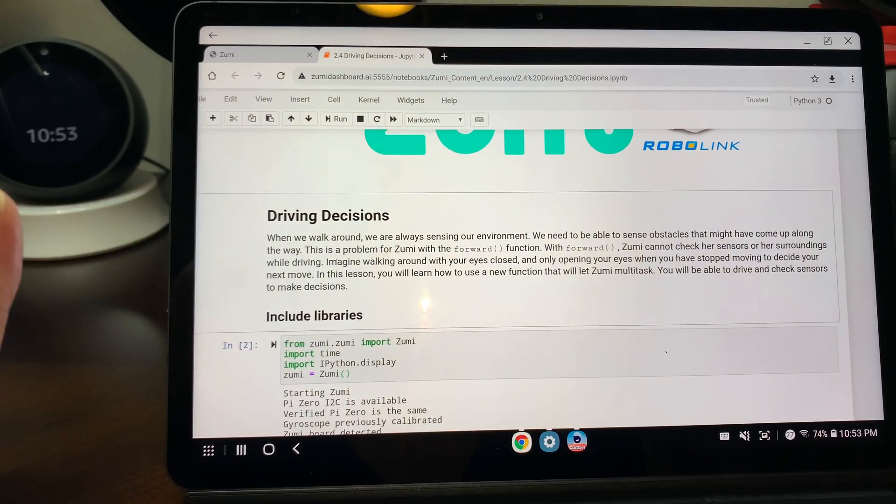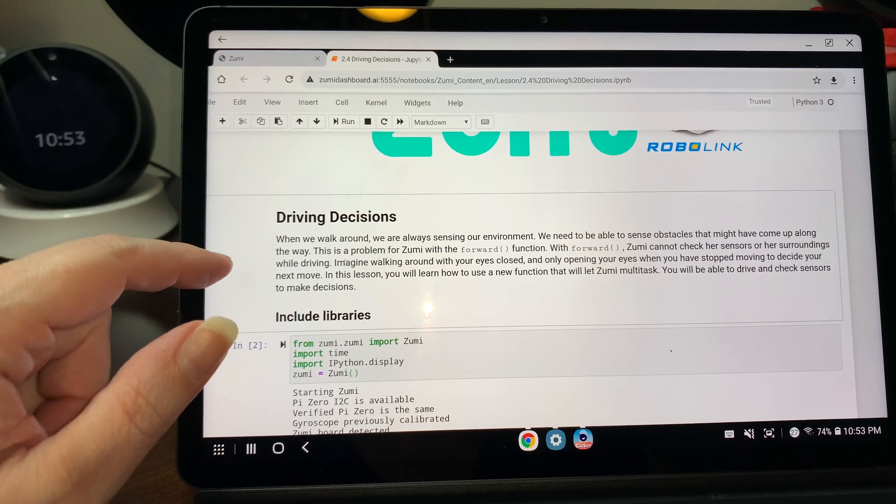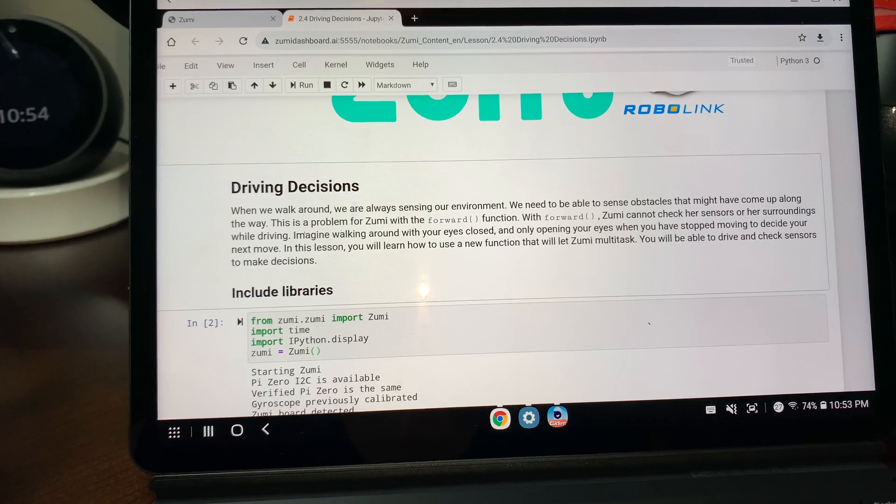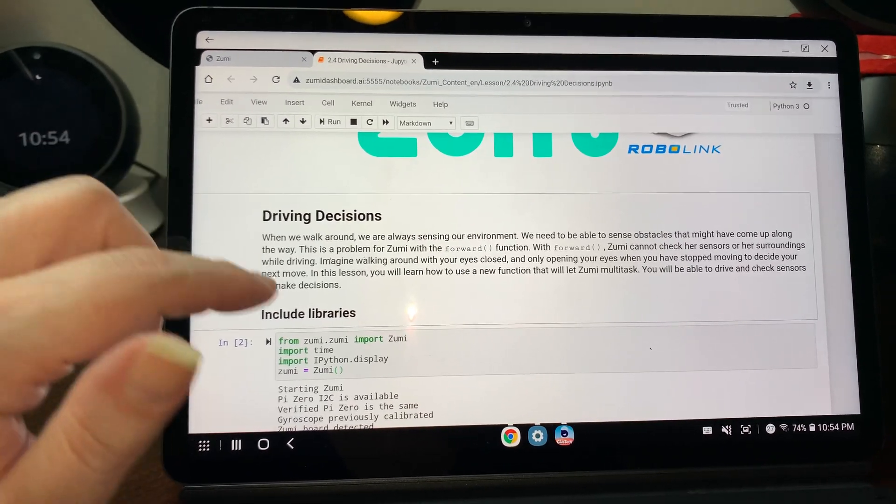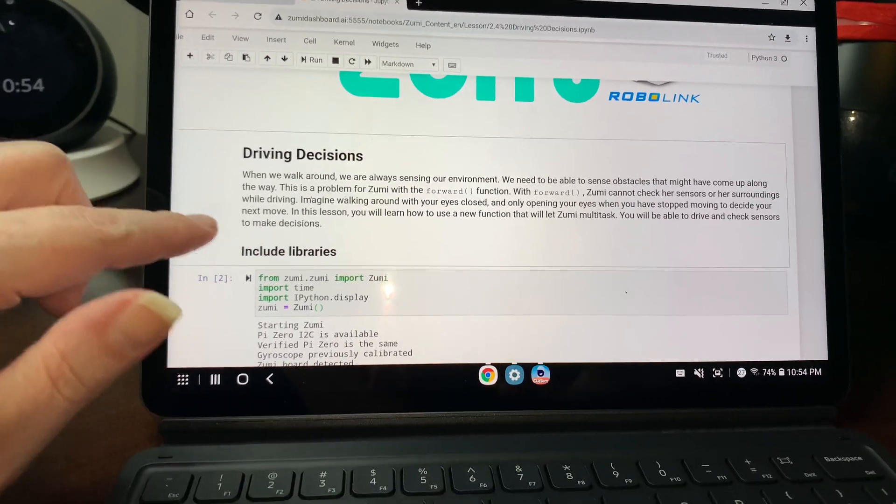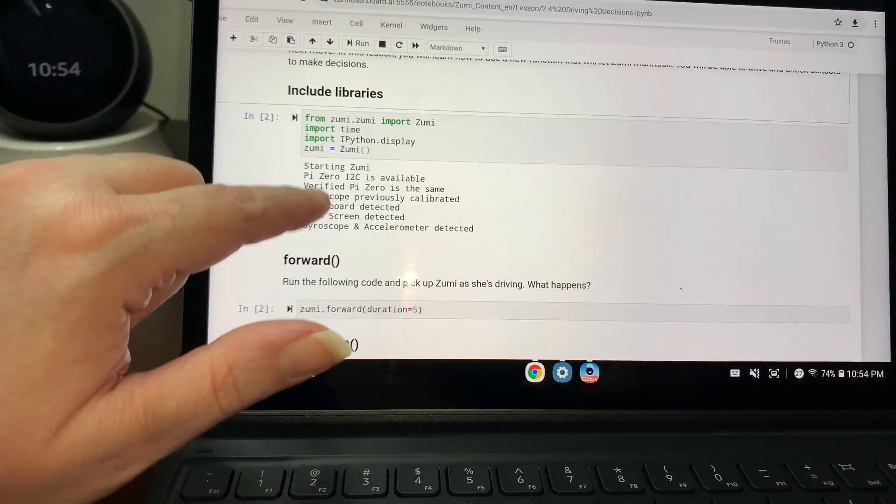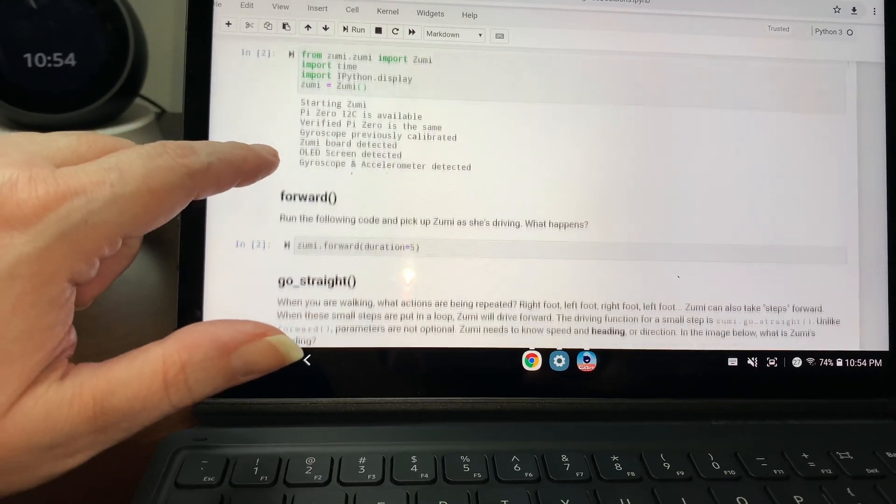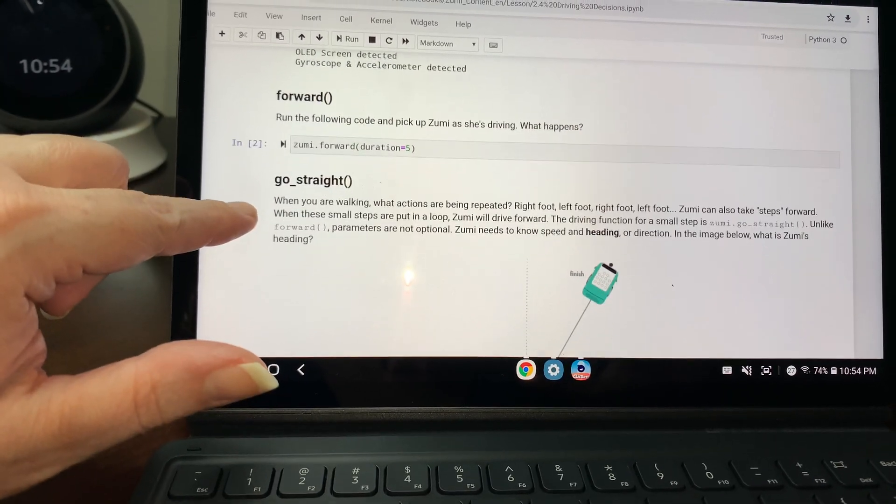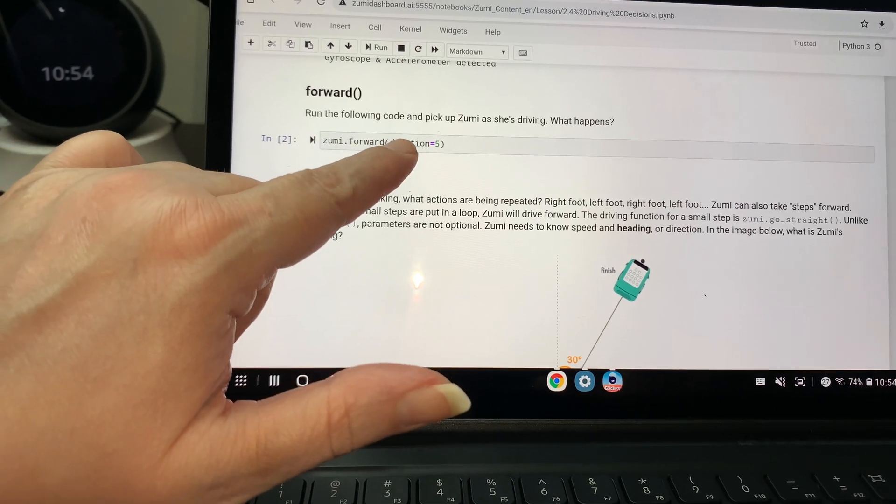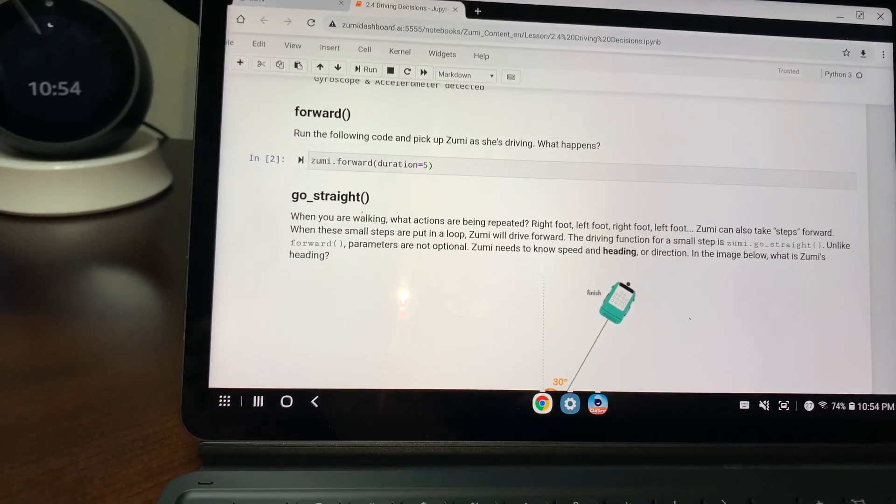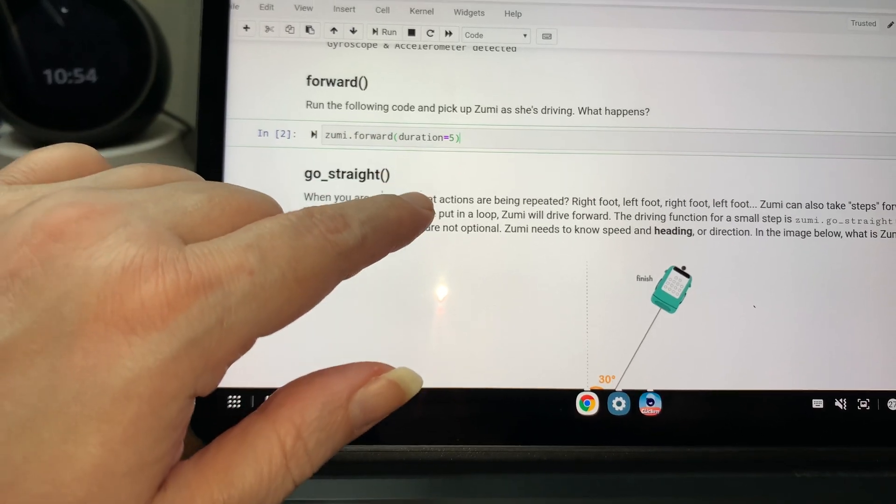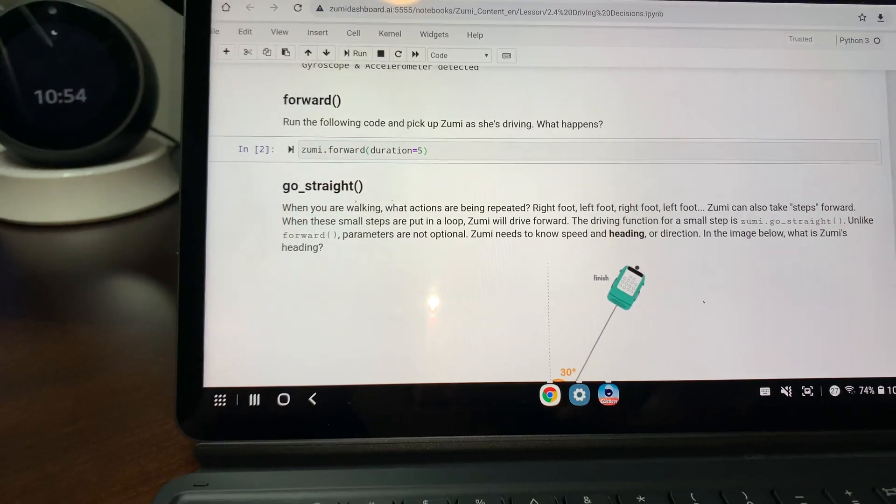In this lesson you will learn how to use a new function that lets Zoomy multitask. You'll be able to drive and check sensors to make decisions. So I've already imported the libraries. So next, run the following code and pick up Zoomy as she's driving. What happens?